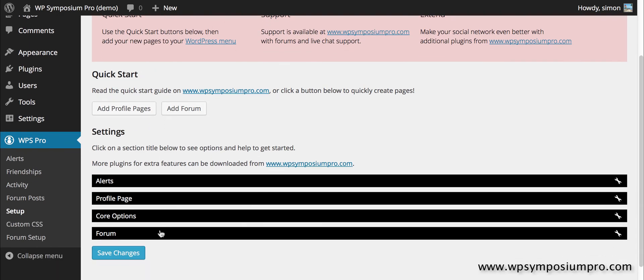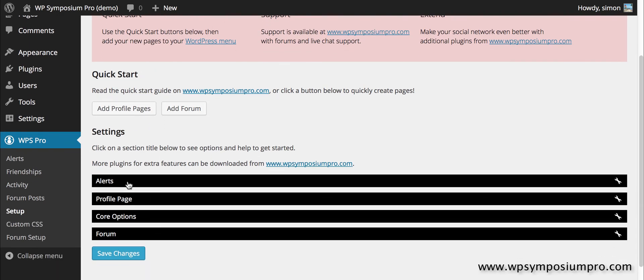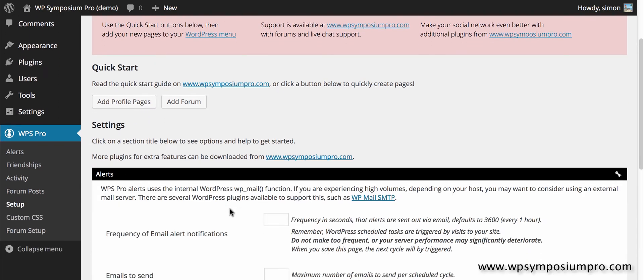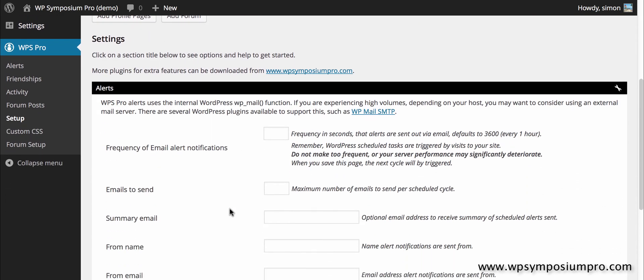So if I go to setup and click on alerts, this is where I can set up the schedule of how often emails are sent out, and by default they go out every hour.